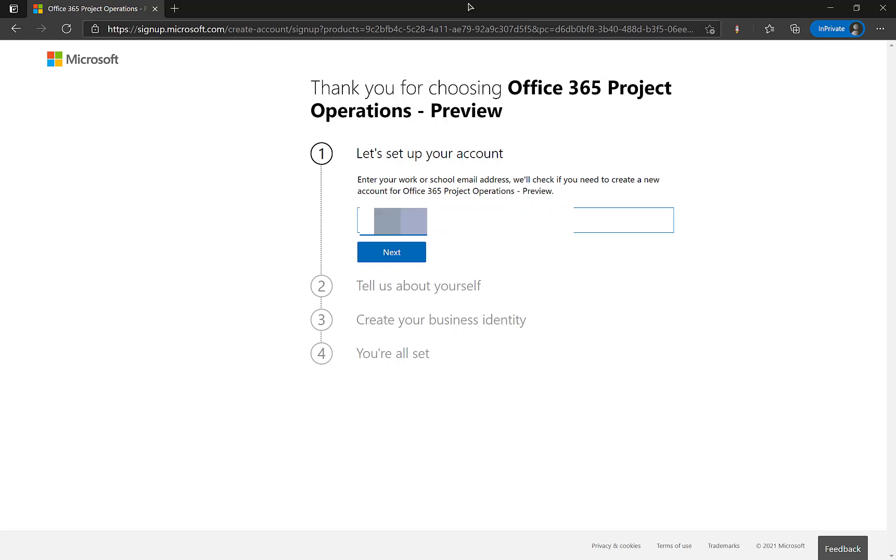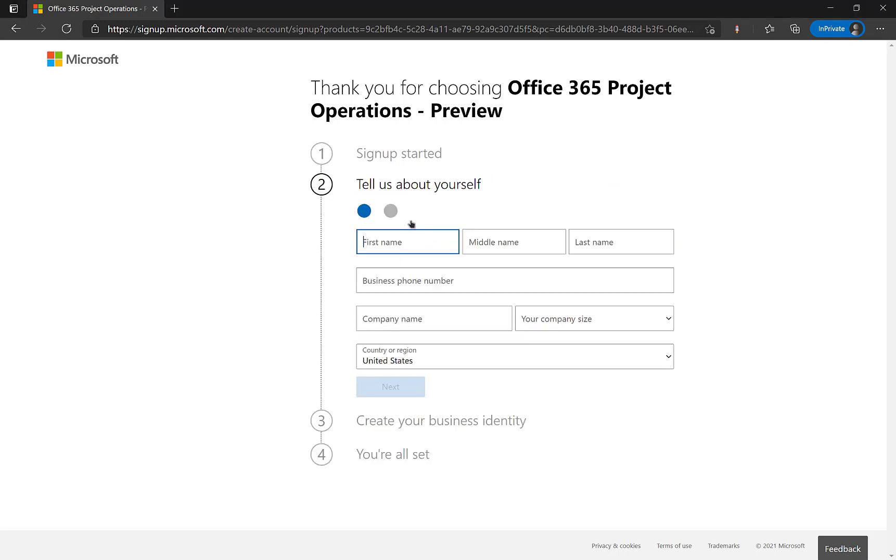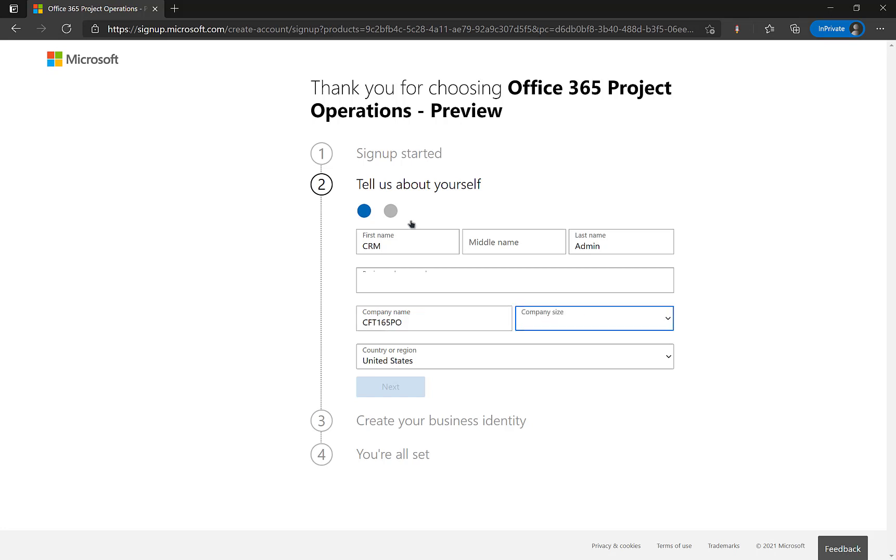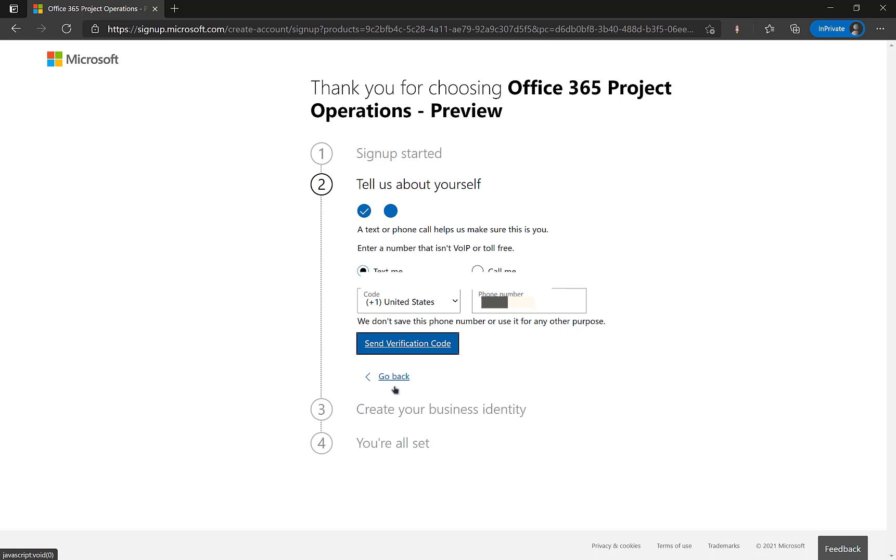Now I will start by filling this information. I will use the same email address which I used before and click next. Since I am creating a new environment I will click on setup account. And since CRM admin is the first user that I want to create like for any other trial I will enter the details likewise. I will also enter the email. And finally the company name. So the company name I want my environment to be called is CFD165PO. And I will just mention some size 2 to 4 people. And select the region this is to be deployed is the United States. It could be anything else in your case.